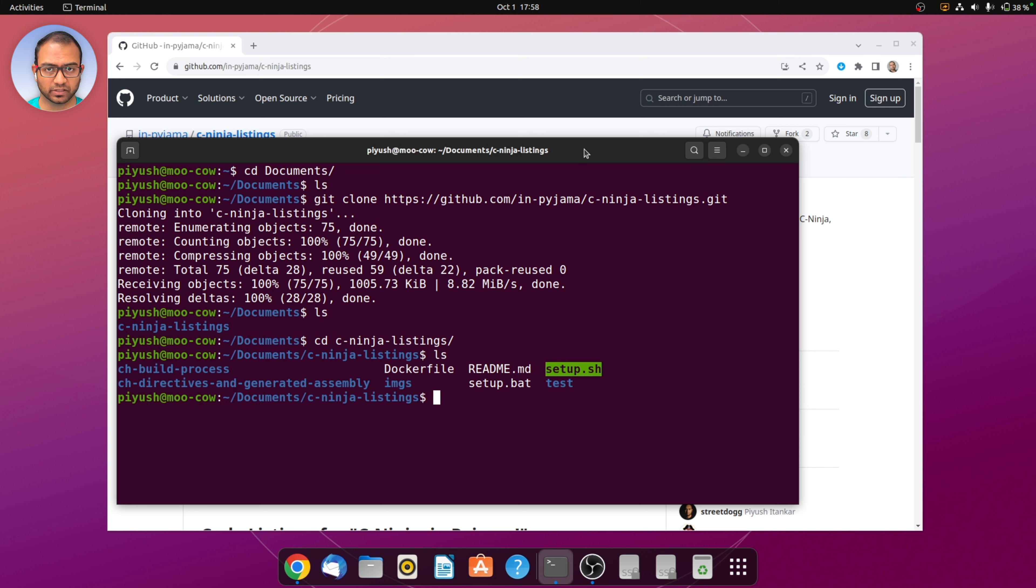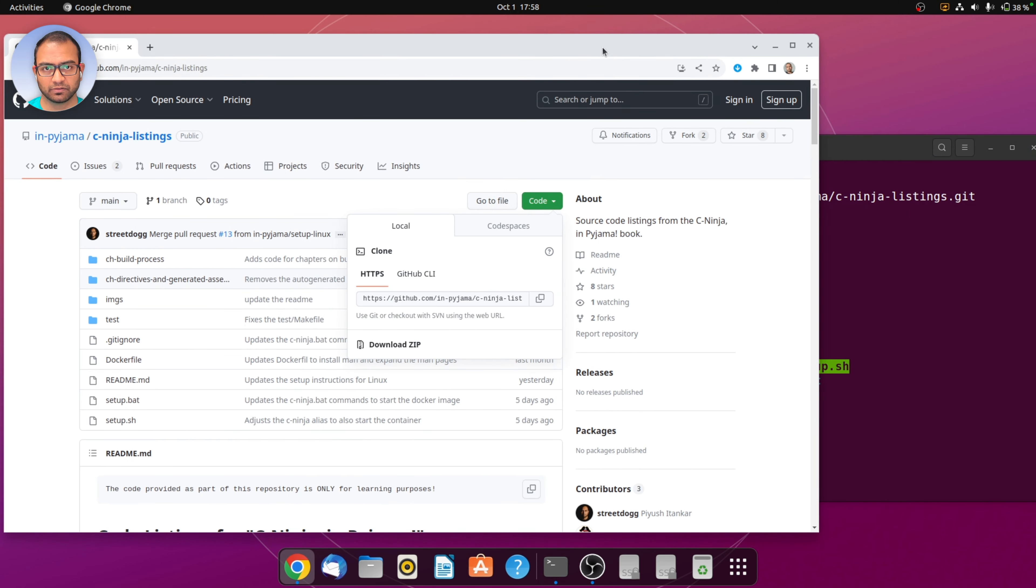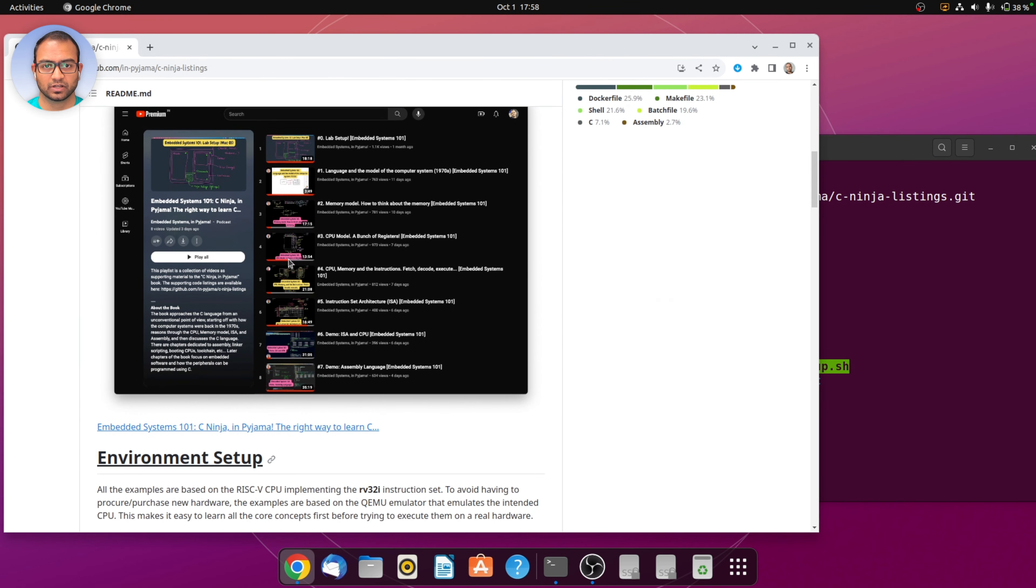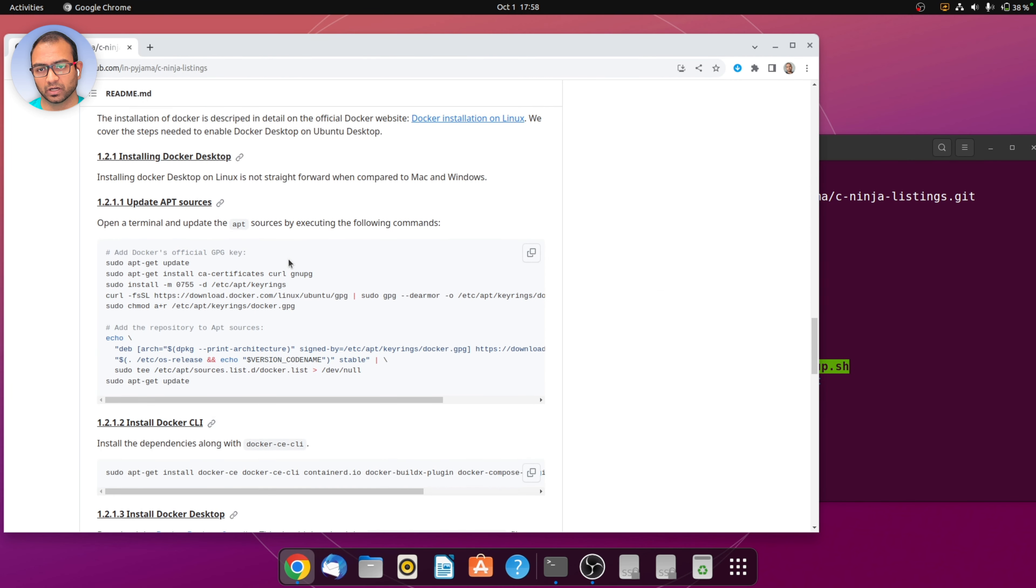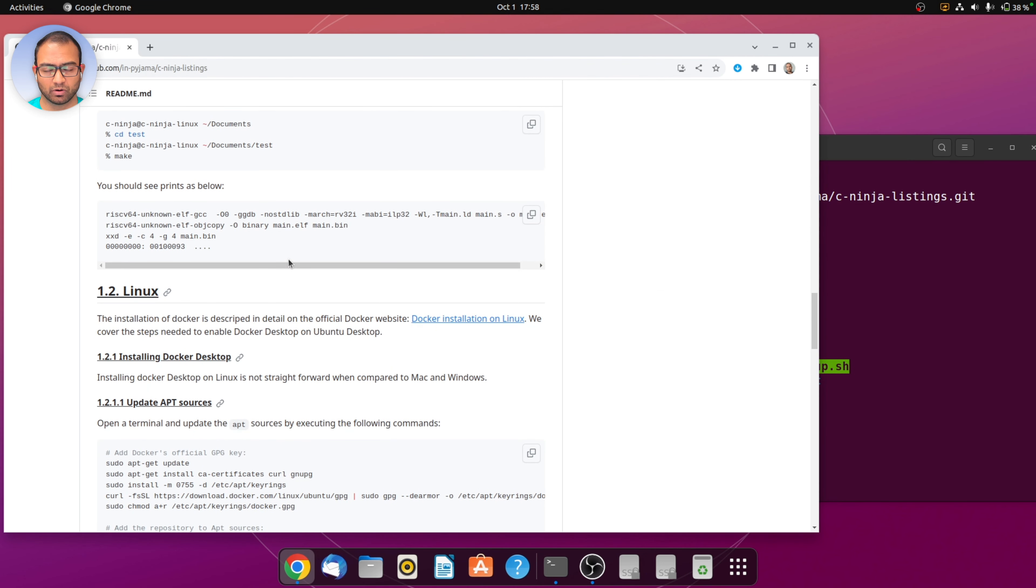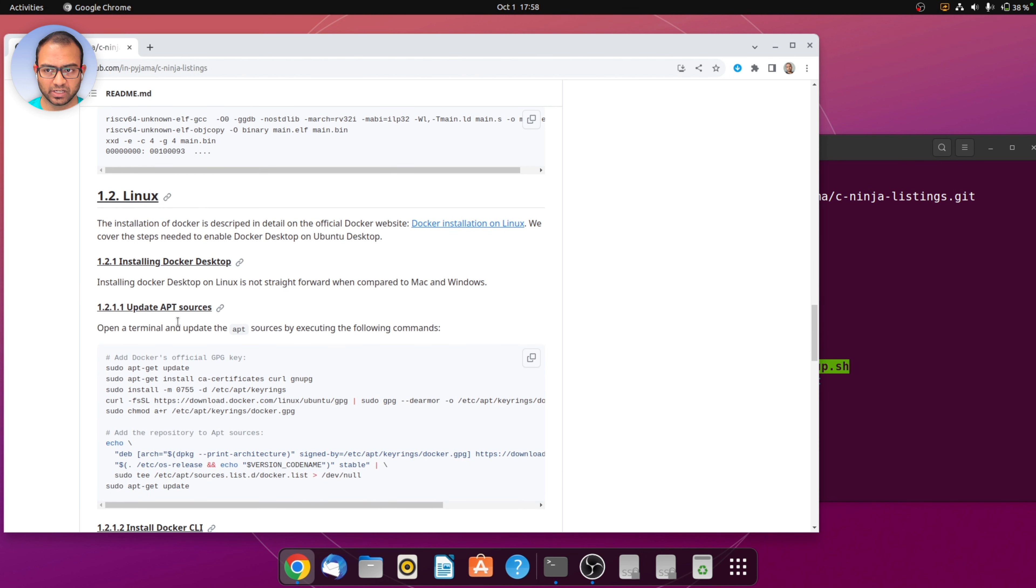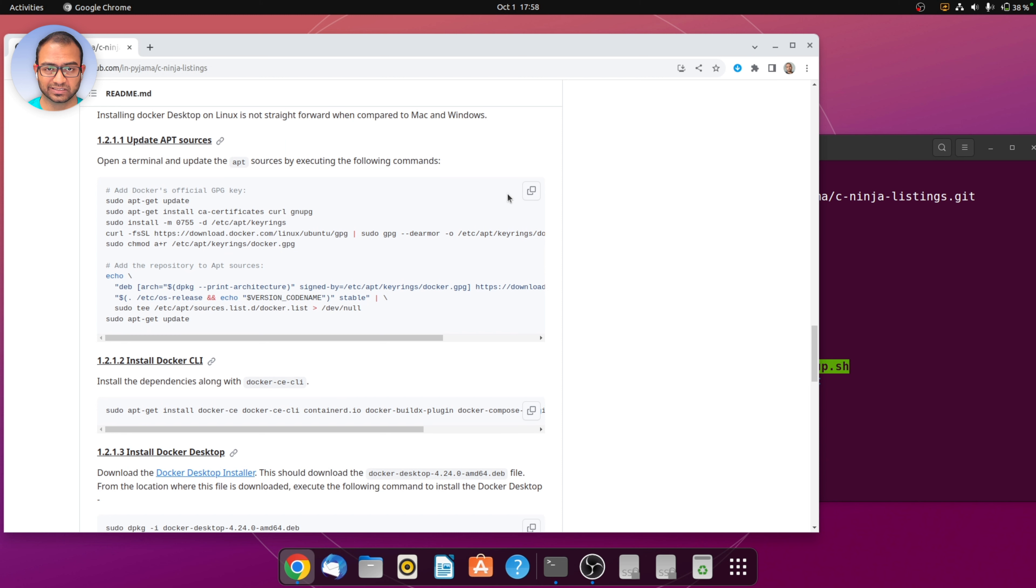But before we do that we need to have the Docker Desktop application installed. Head to the repository again, in the readme scroll to the 1.2 Linux section and copy these commands.